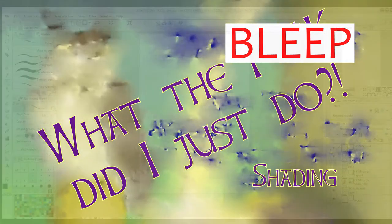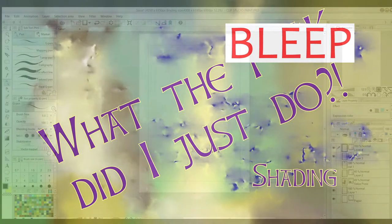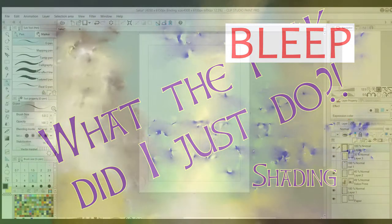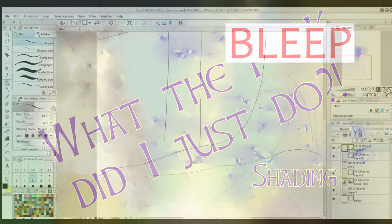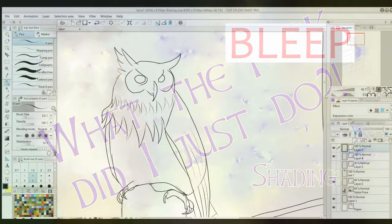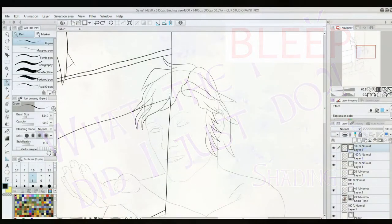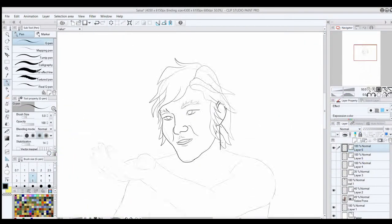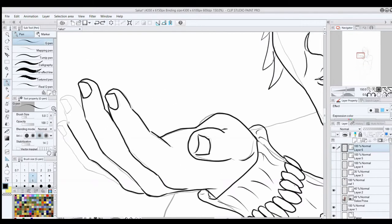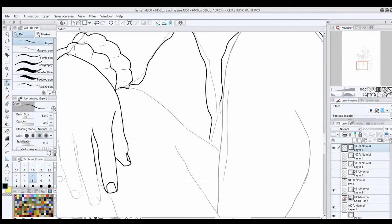I suppose I should probably start with my general process for shading. I'm using Clip Studio Paint, but this should work for any drawing program with the capability for layers, which is just about all of them, even most free ones.